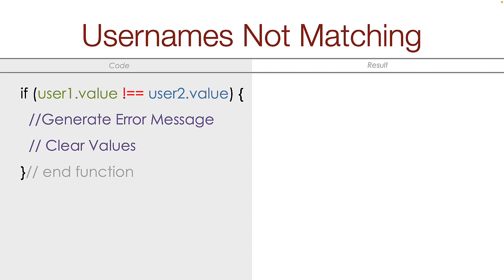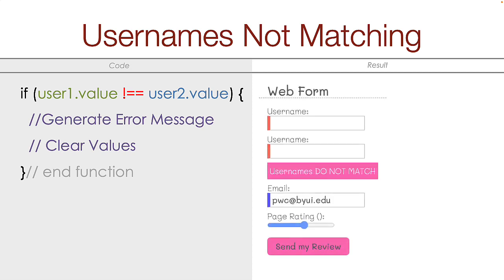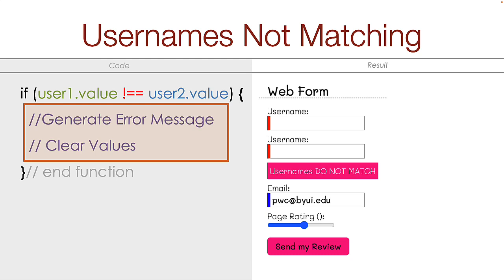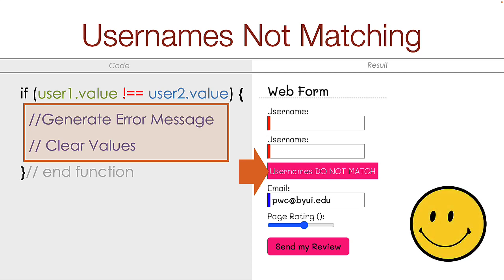The other possibility is that the values in the username do not match. So these lines of code are then executed and the message is shown to the user. The user is still happy because they know exactly what the problem is and they just need to try again.